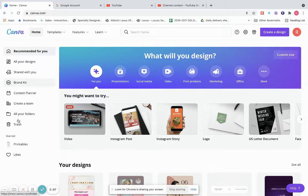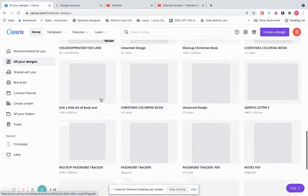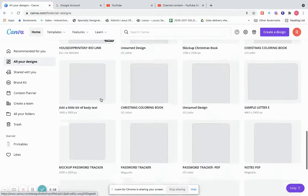On the left-hand side, this is Recommended for You — normally whatever you use the most, it will recommend to you. This is all of your designs that you ever created in Canva. And this is files that are shared with you.